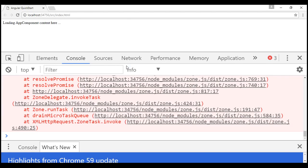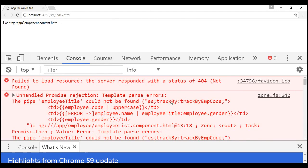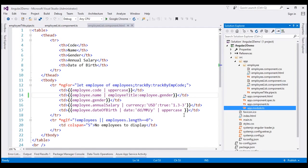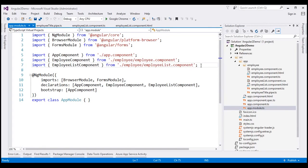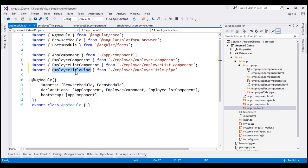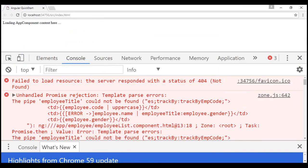Notice it doesn't display anything beyond a message. Let's launch the browser developer tools and check the console tab. The error says: 'The pipe employeeTitle could not be found.' Angular is complaining it can't find our custom pipe. To fix this, we need to declare our custom pipe within the module where we need it. Our application has one module, the root module app.module.ts. Within that file, let's import our custom pipe and add EmployeeTitlePipe to the declarations array. Let's save our changes and reload the web page.